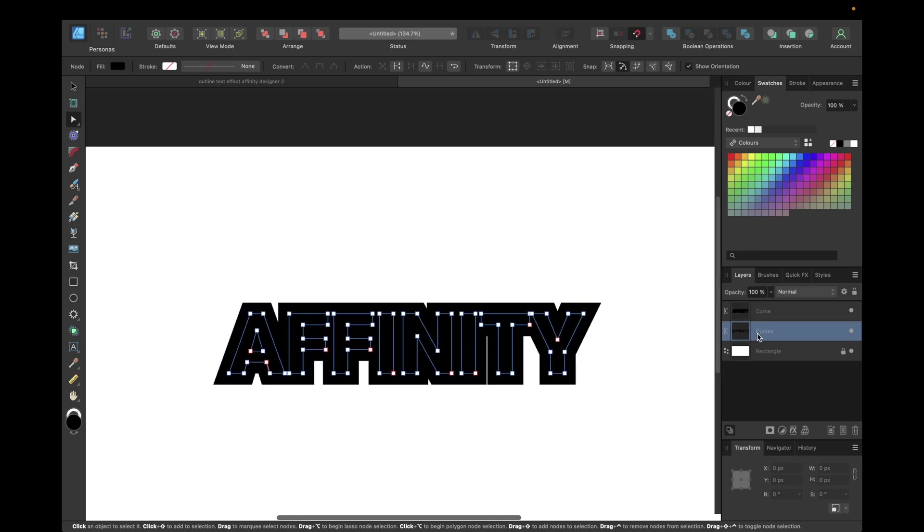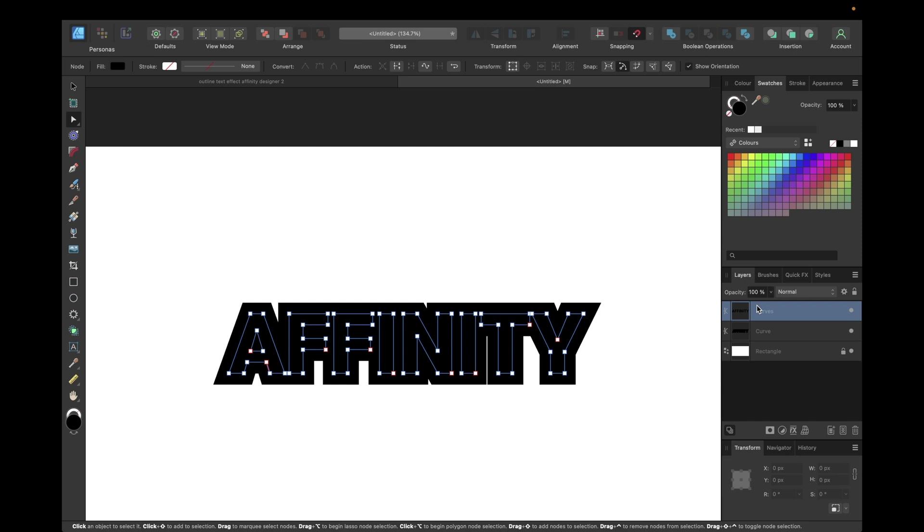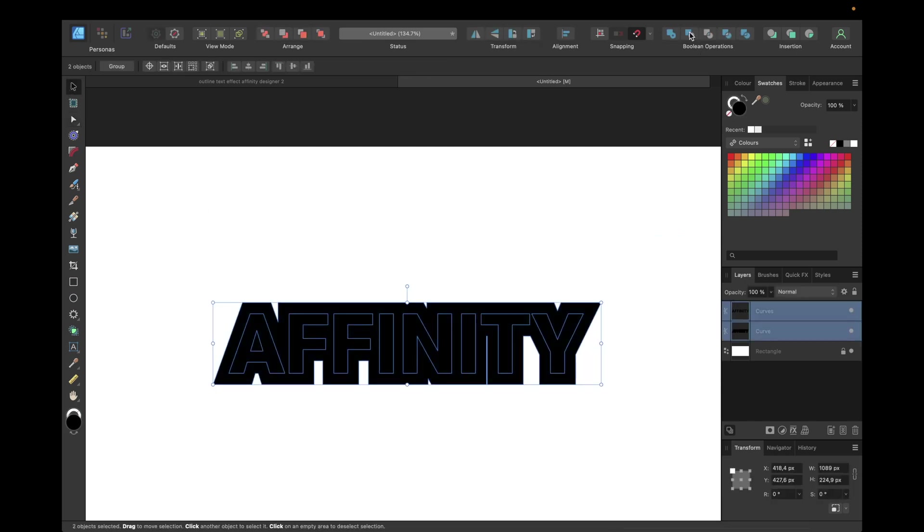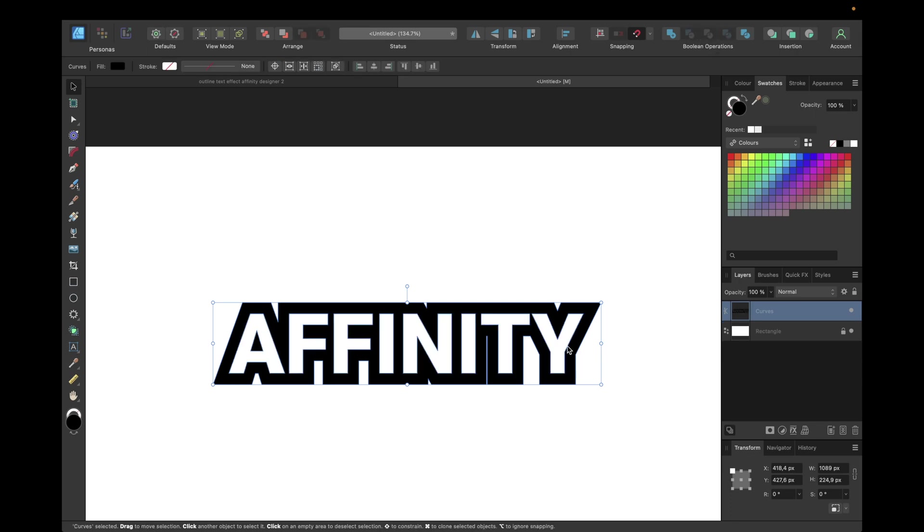The next step is to move our text above our curve. Then just simply select both of them and go to Boolean operations again and go to subtract. That way we are subtracting the text curve from the curve with the contour and in the end we only have the contour now.